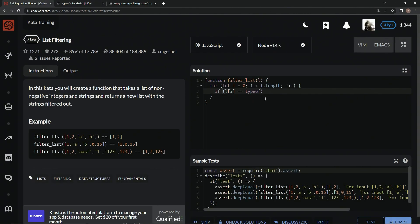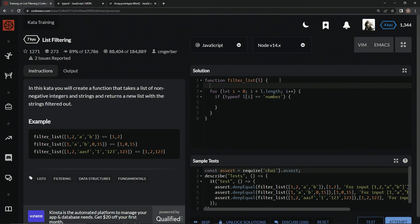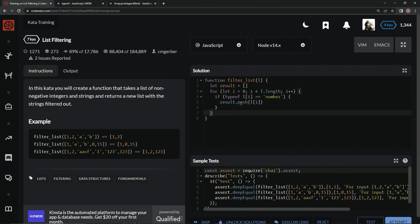So if type of, that's not what we do. If type of l at i equals number like this, we're going to say, well first we need to get a variable over here, so let's say let result. result.push l at i, and then we could say return result.